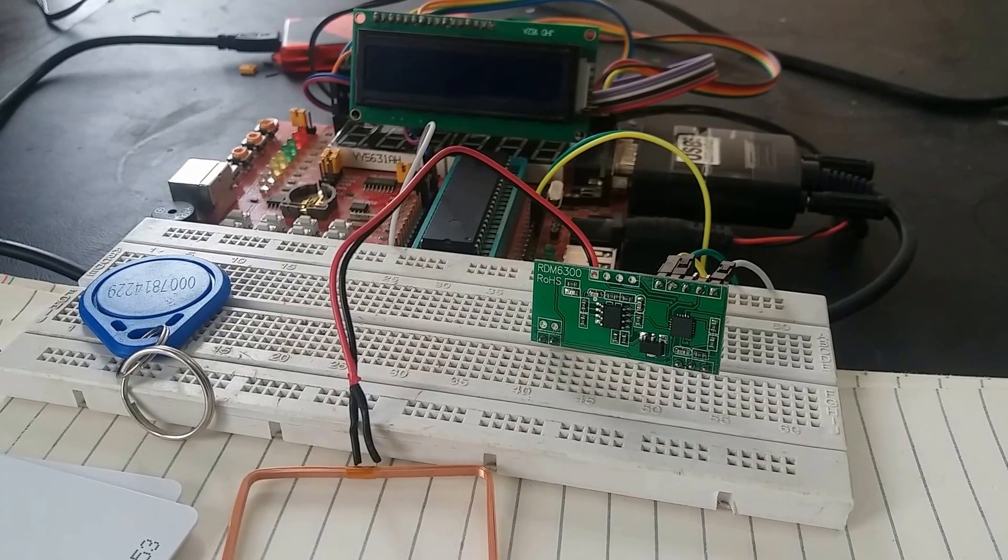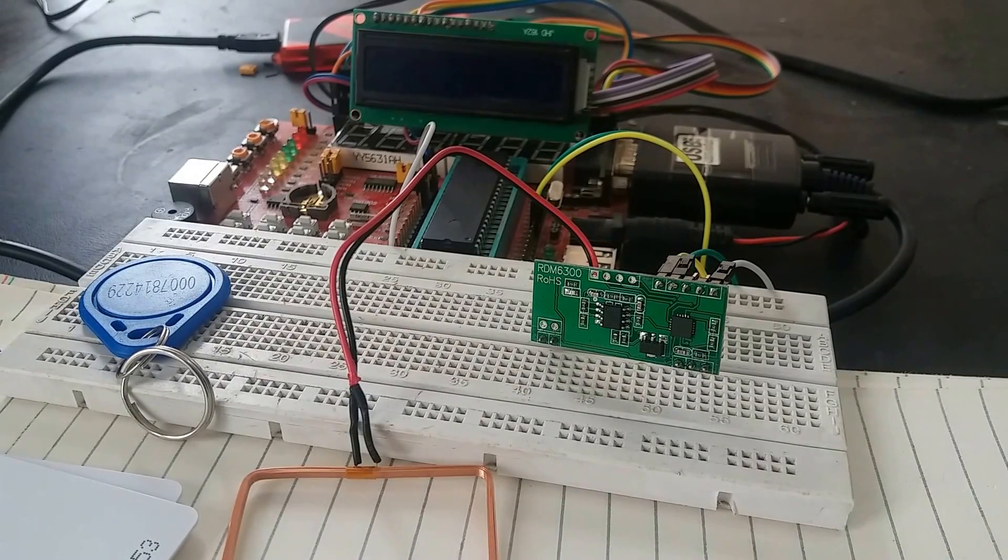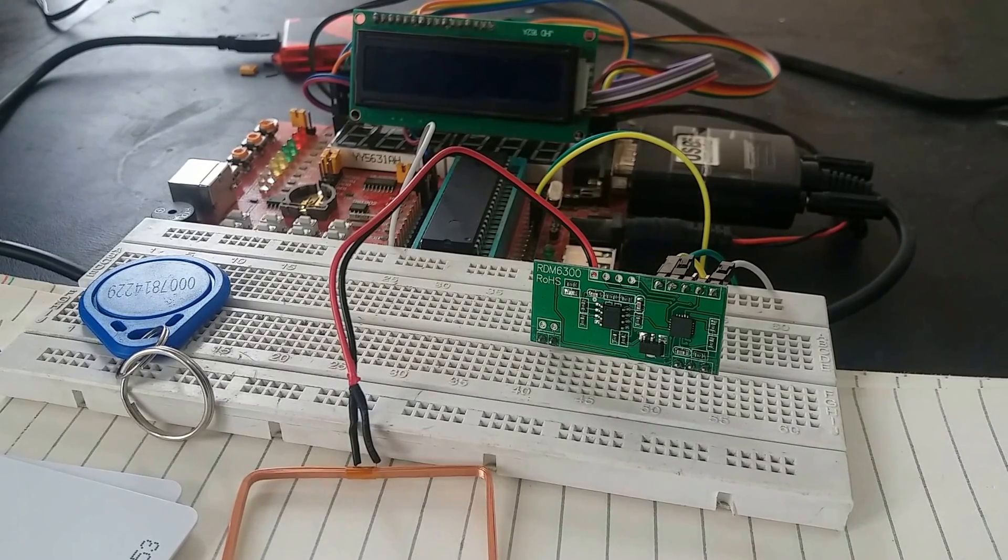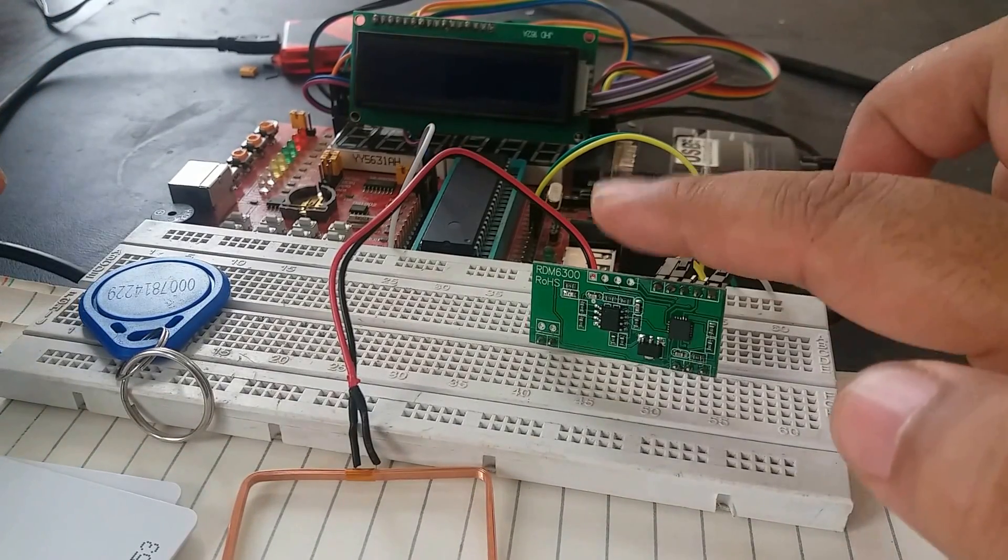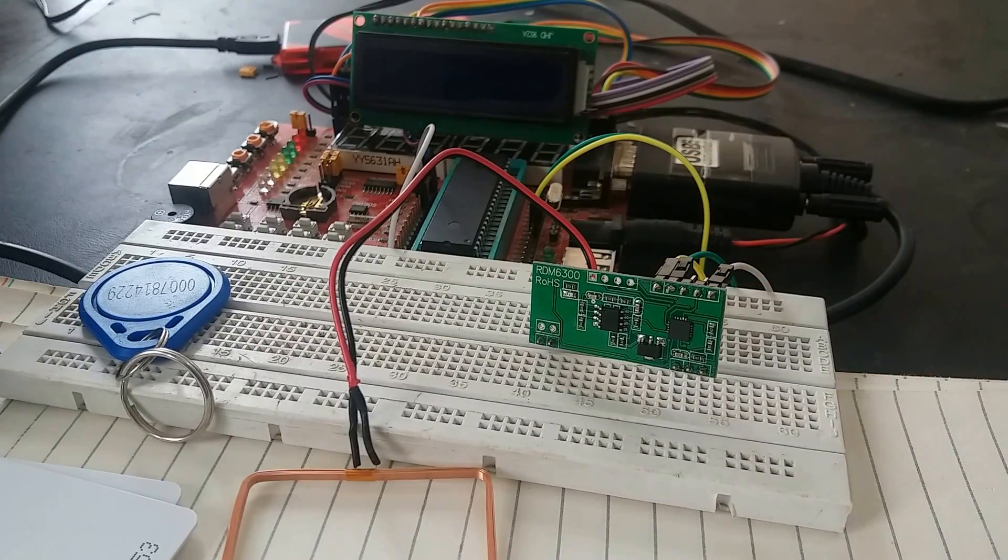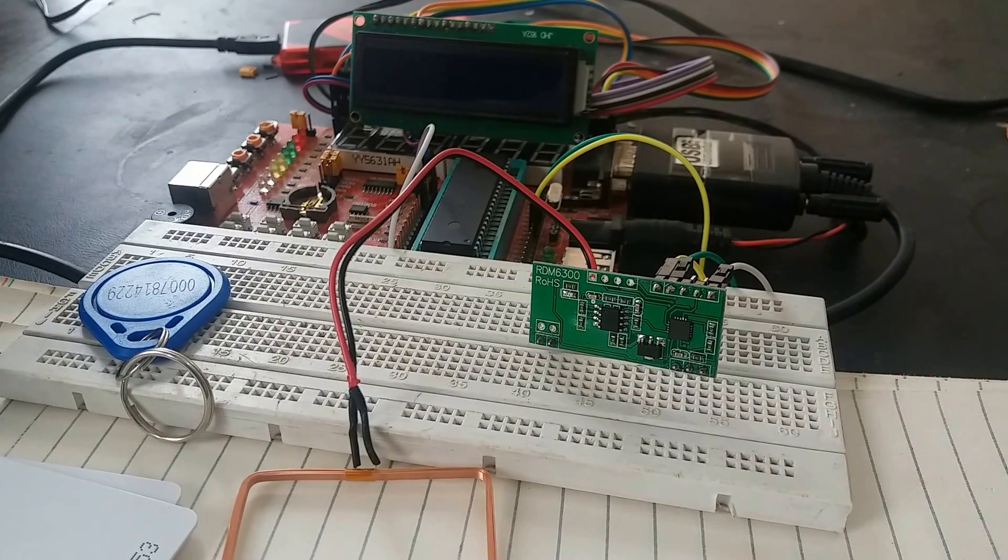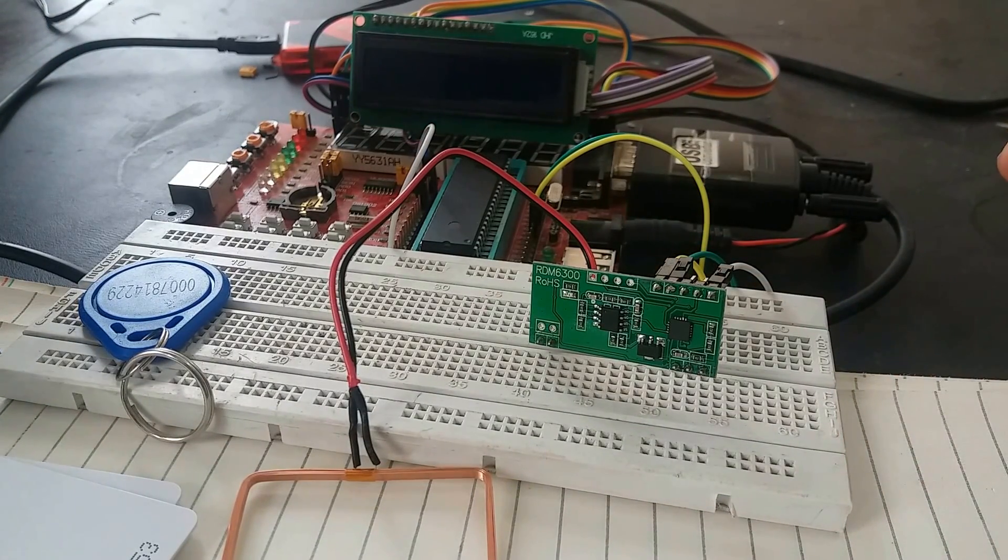Hi everyone, this is me Bilal here from microcontrollerslab.com. In this video I will show you how to interface this RFID module with PIC microcontroller.